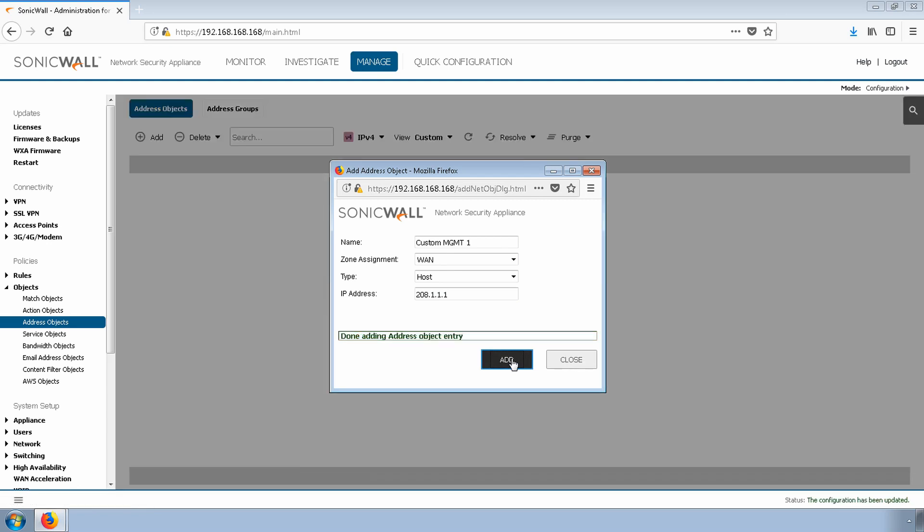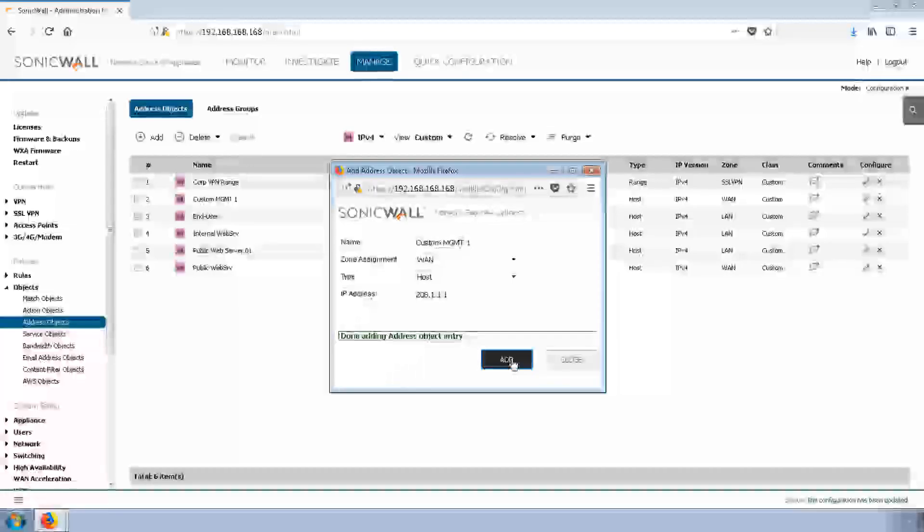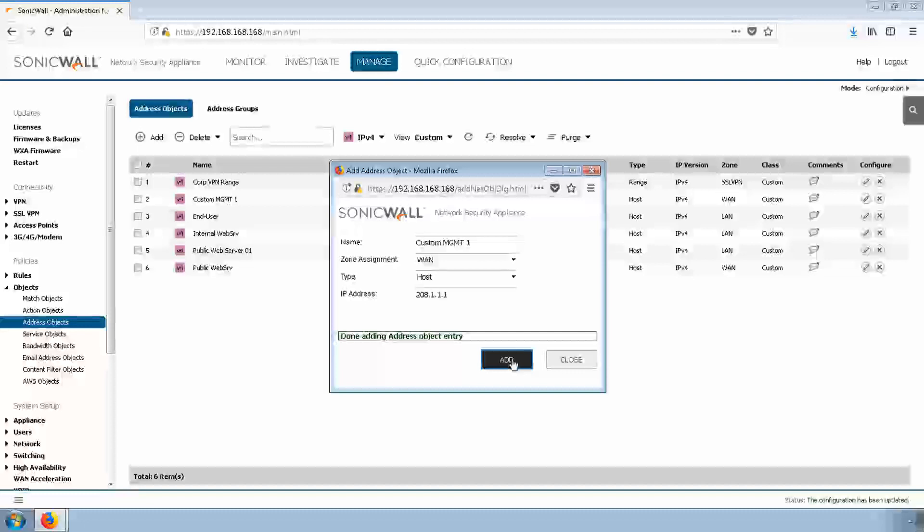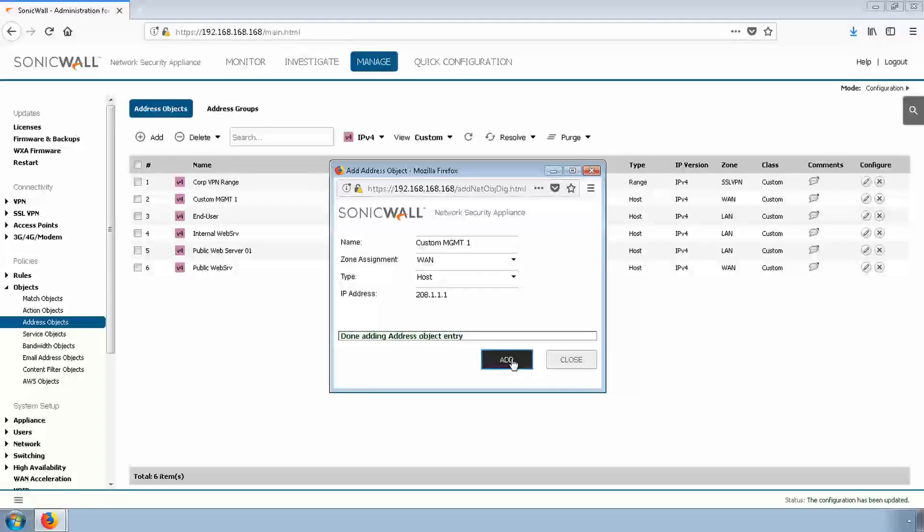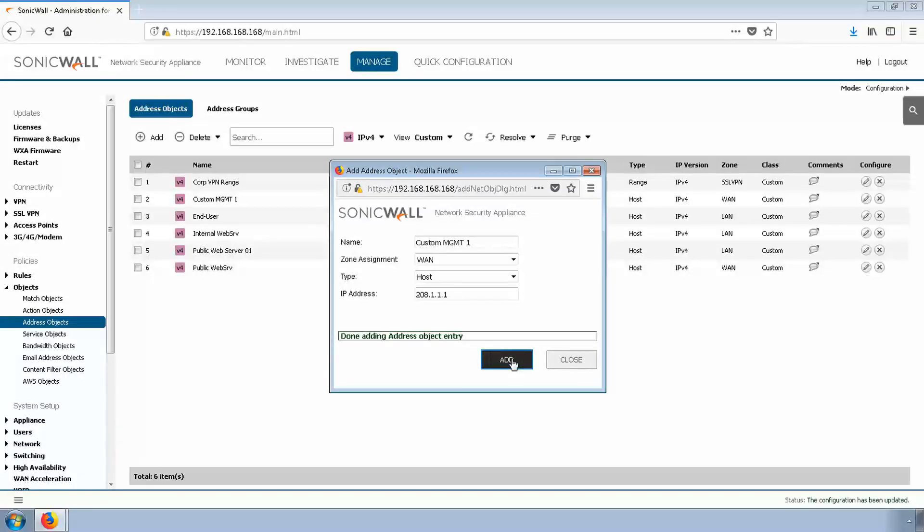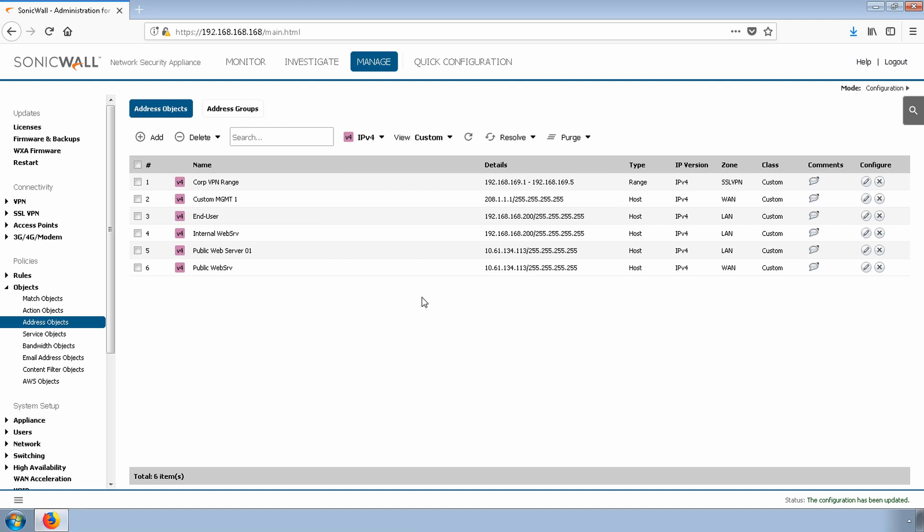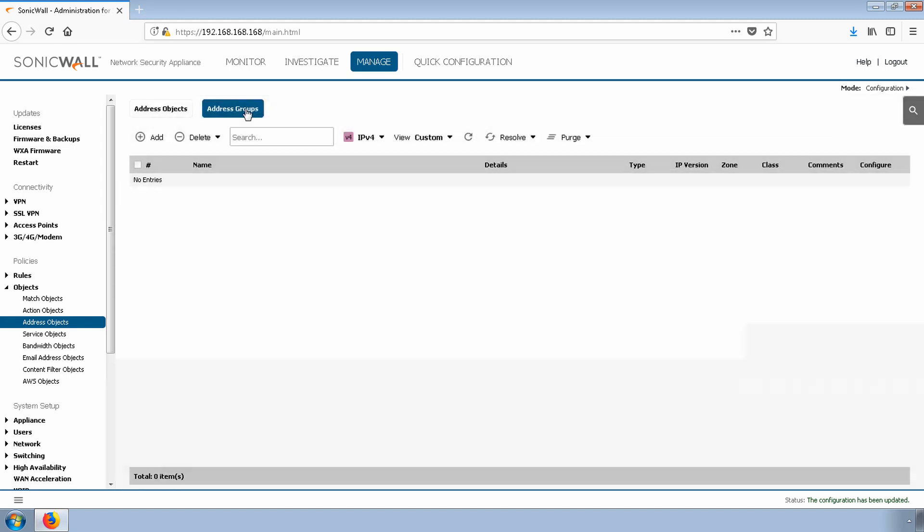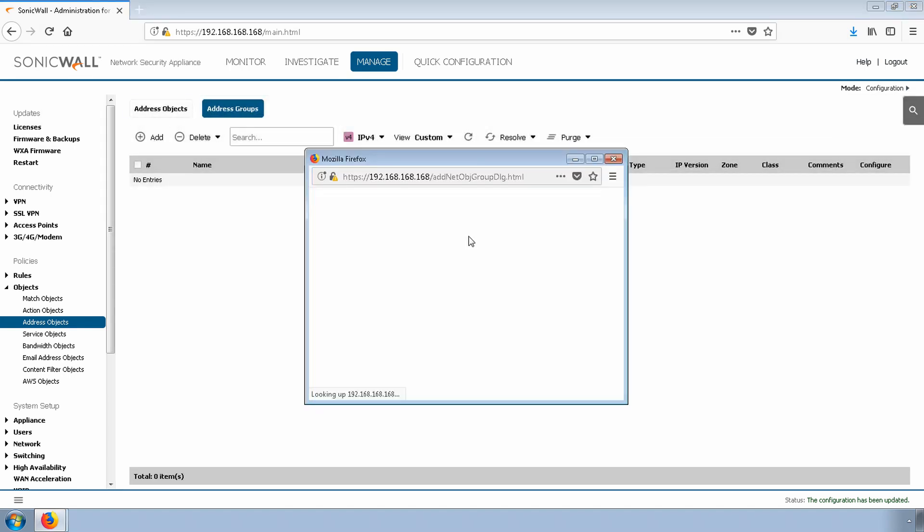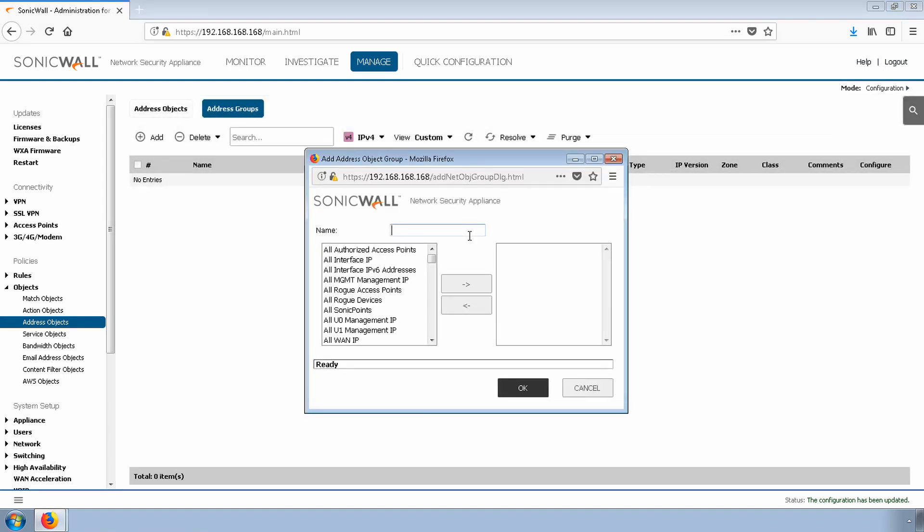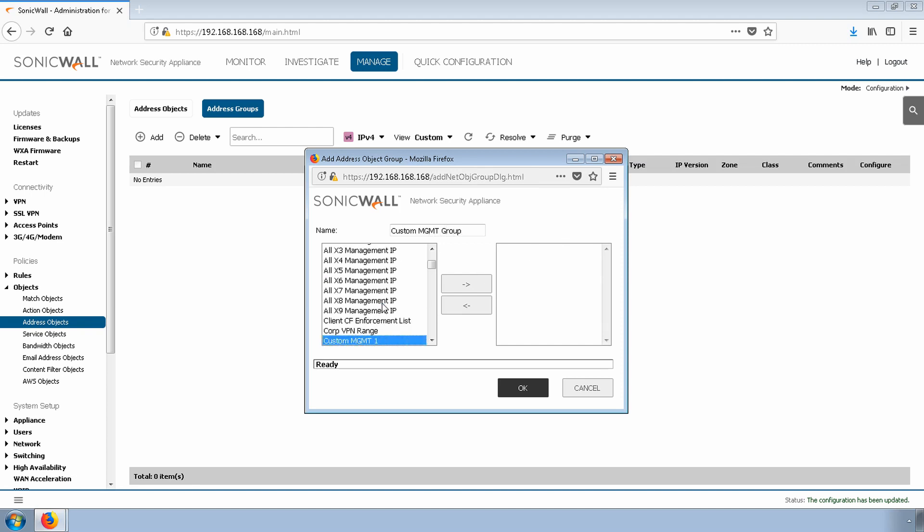Now, in the future, I may want to add more IP addresses. So I'll create a Custom Management Group and add this new address object to the group. Simply select the Address Groups tab, Add, Custom Management Group, and then add the address object that was recently created.